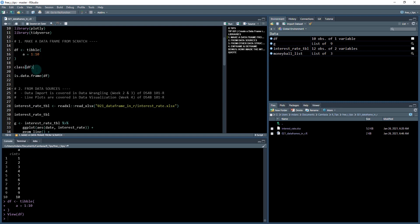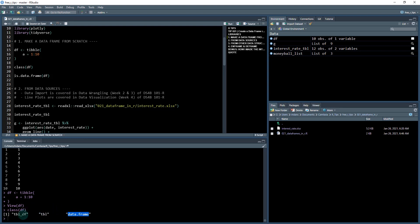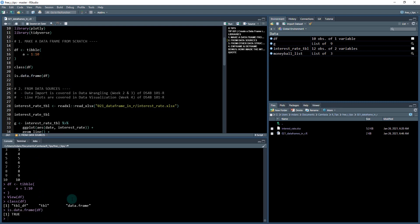It has a class associated with it. So if I do class, you can see it's tibble df, tibble and data frame. So it's actually a special type of data frame that inherits these two additional classes. And if I do is data frame, it returns true and we can see that because it's a data frame. So that's how you would make a data frame from scratch. I use the tibble function.